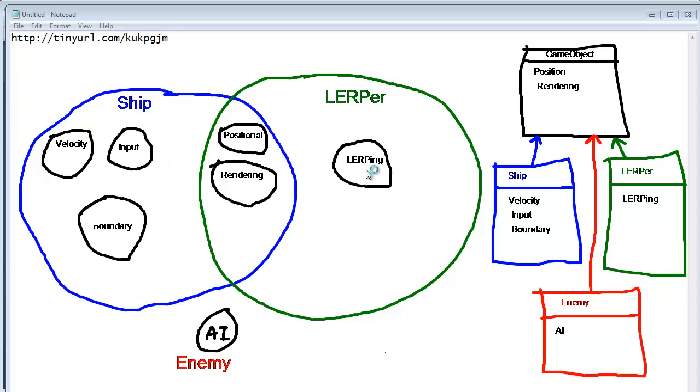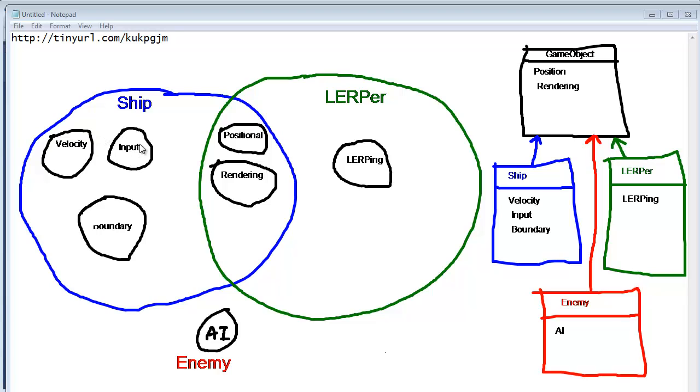Would it need to lerp? No. I mean, we could have an Enemy lerp, but, well, maybe. Maybe an Enemy lerps and doesn't chase you. Maybe that's the AI. I don't know. But we'll say no for now. It does have positional and rendering, so that's good. We inherited that. Does it have anything from ship? Well, Enemy is not going to respond from input or direct key input, so that's good. Enemy, though, would have a velocity. And its input is going to come from the AI, but it would also have to respond to velocity. It would have to have a velocity. It would have to respond to boundary conditions.